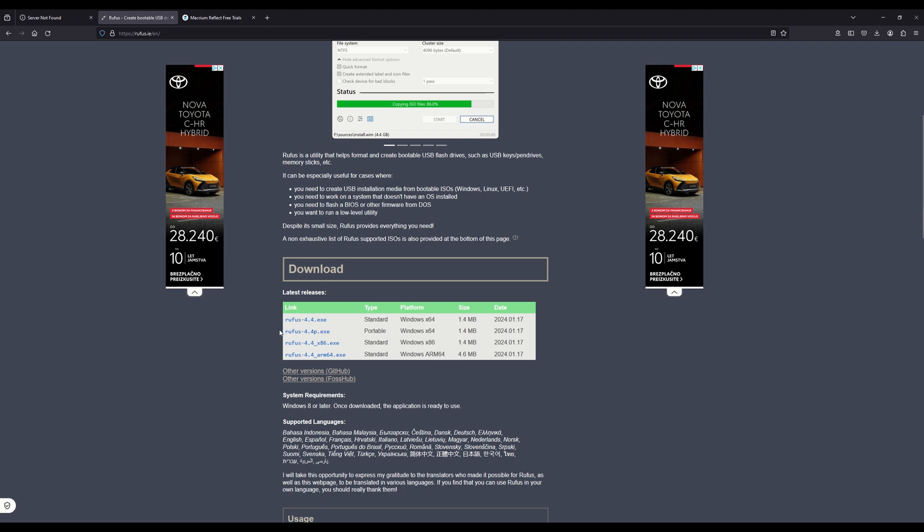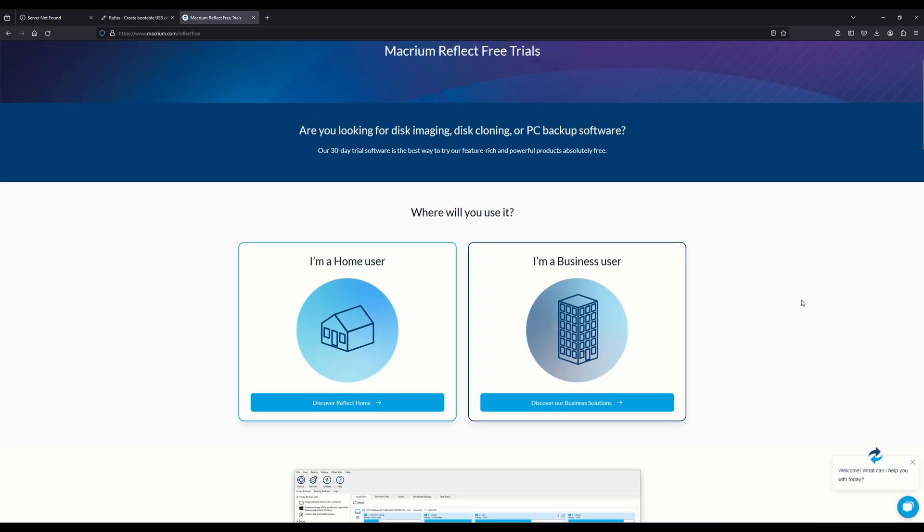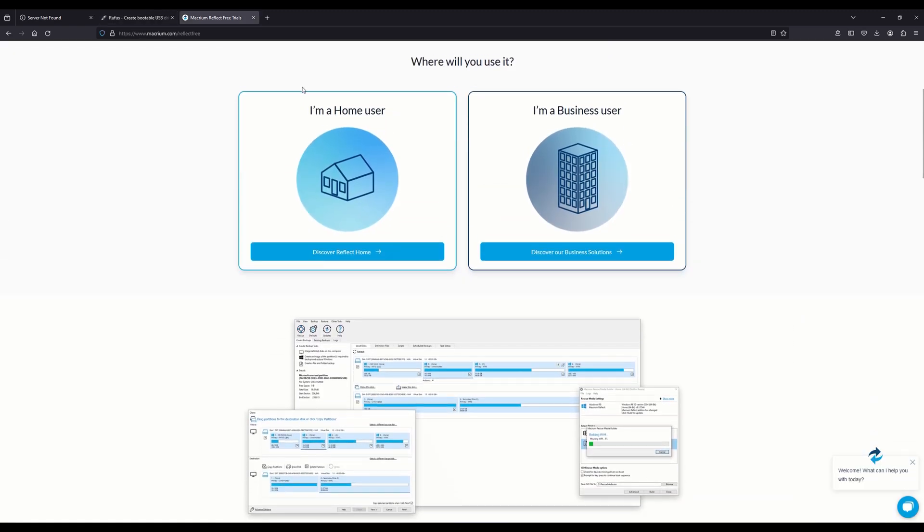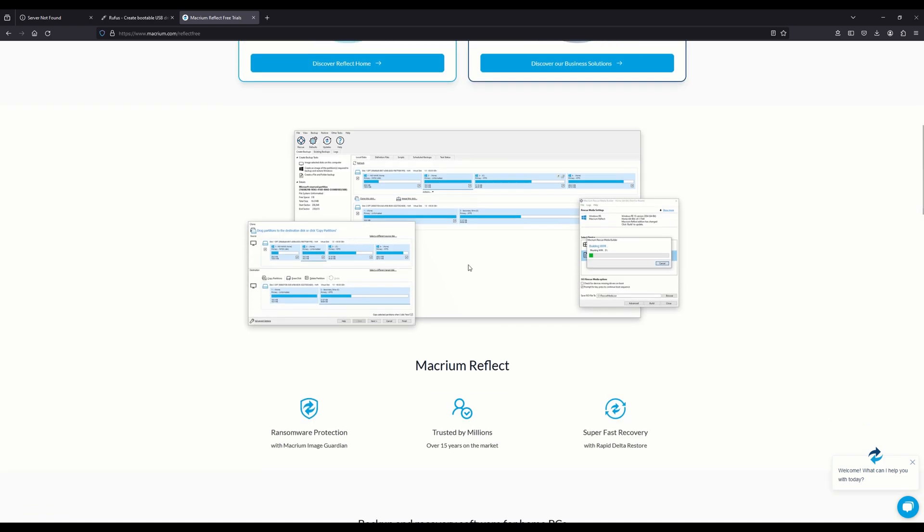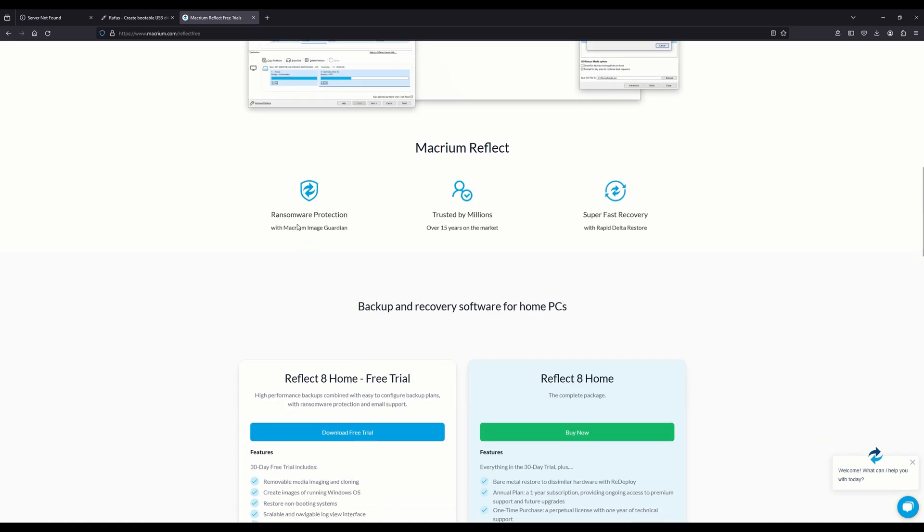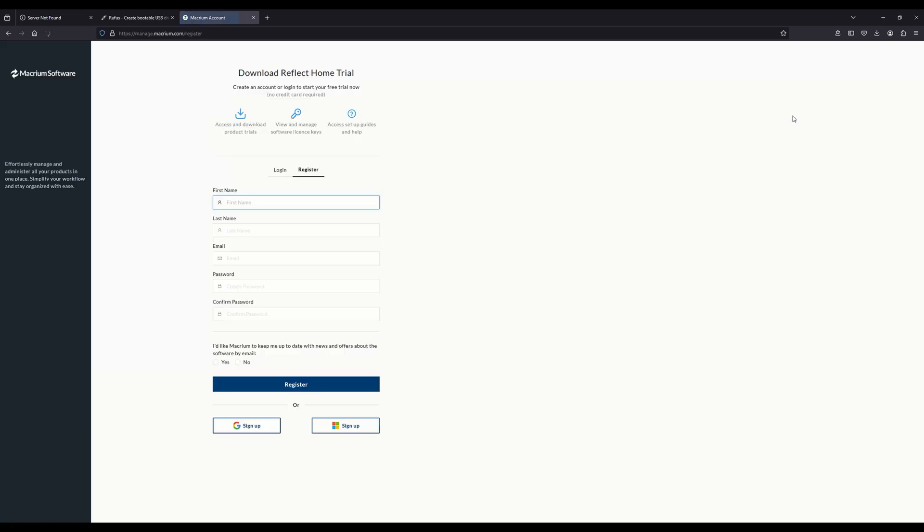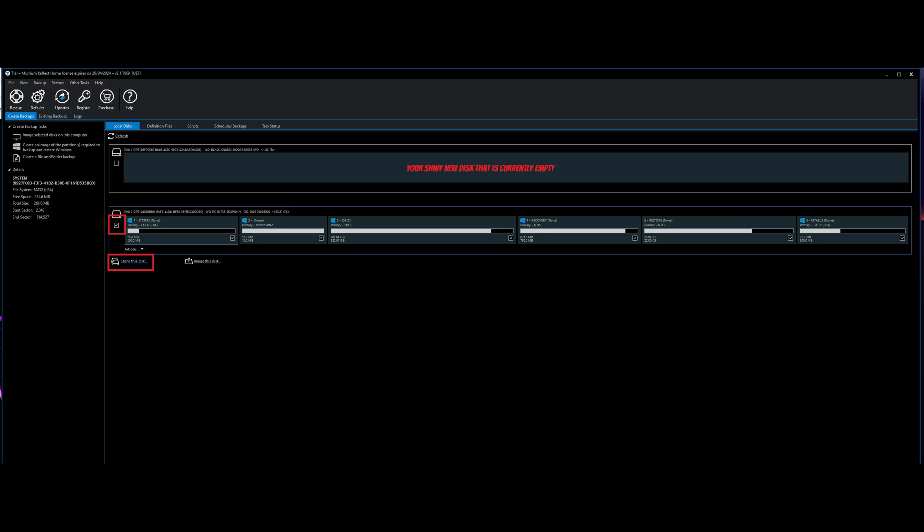With that done, close the Rufus tool and let's continue with the next step, which is downloading Macrium Reflect. In the past, this software was free for home use, but now there is just a 30-day trial available. However, the trial does the job anyway. Once it's downloaded, install and open it. In the opened window, select your disk with the Windows installation with the checkbox on the left. Then select clone the disk.